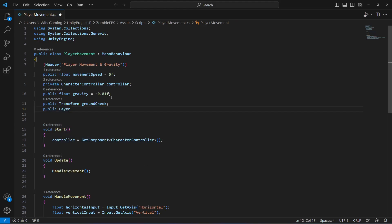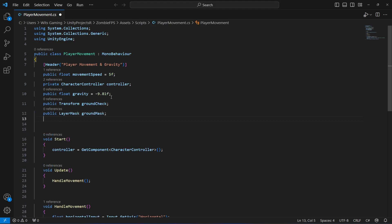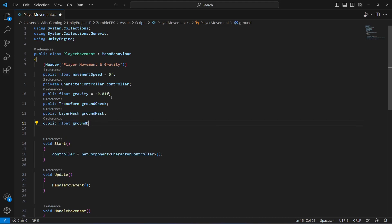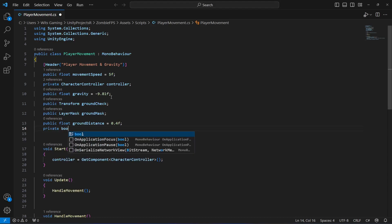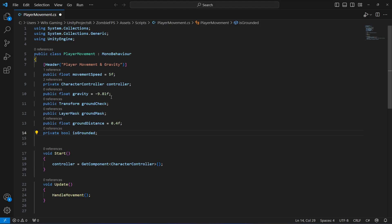Get back to the script and create a reference to our ground layer: public LayerMask, name it ground mask. After this, create a public float by the name of ground distance and set this to 0.4. This will be the distance between the ground and the player feet.